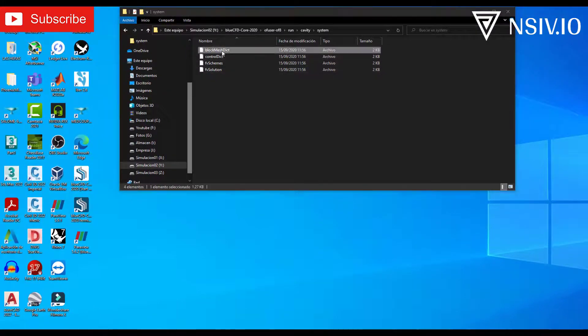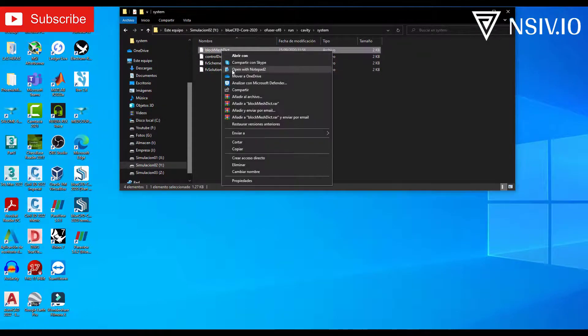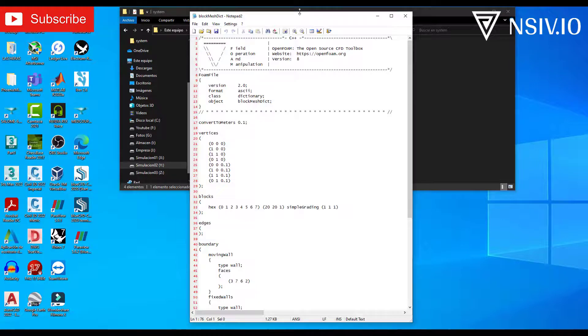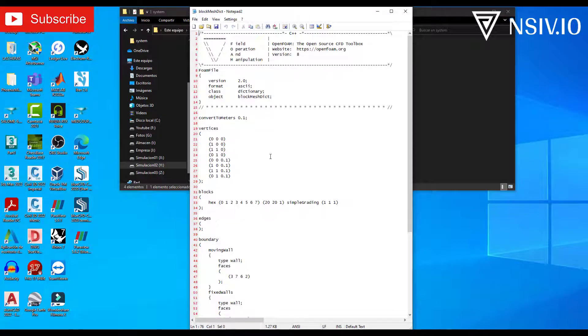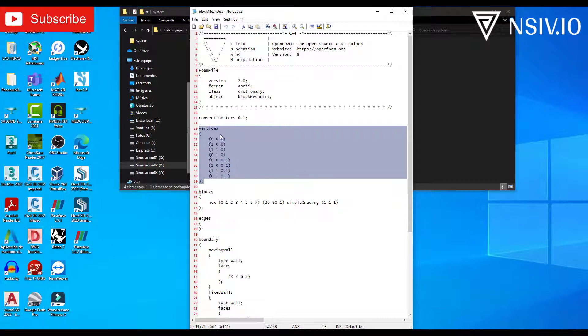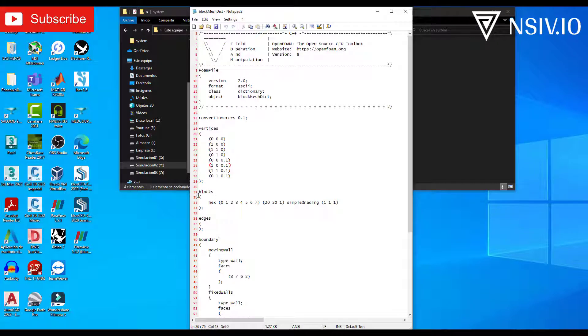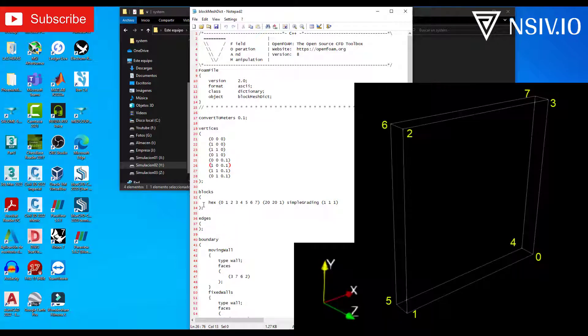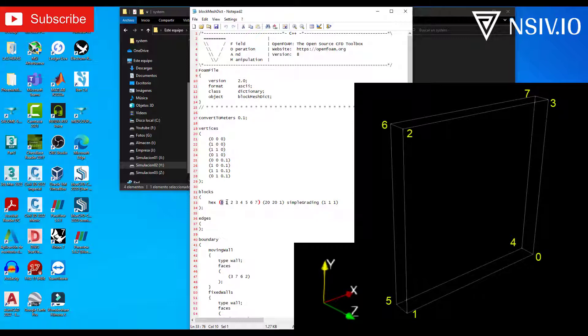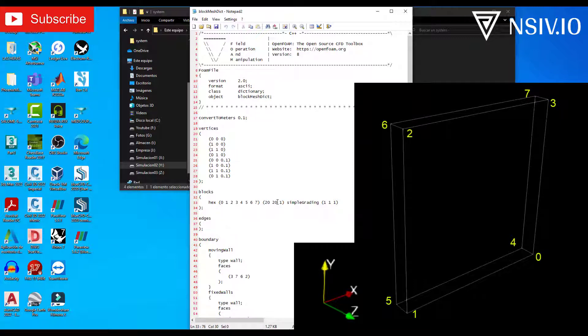Open blockMeshDict. This file contains information about the geometry and the mesh. For example, in this part, we have the vertices of the geometry, in total 8 vertices. The next part is blocks. For this case, one block only. Each number represents one vertex. And this is the mesh. For this case, 20 elements in x direction, 20 elements in y direction, and one element in z direction.